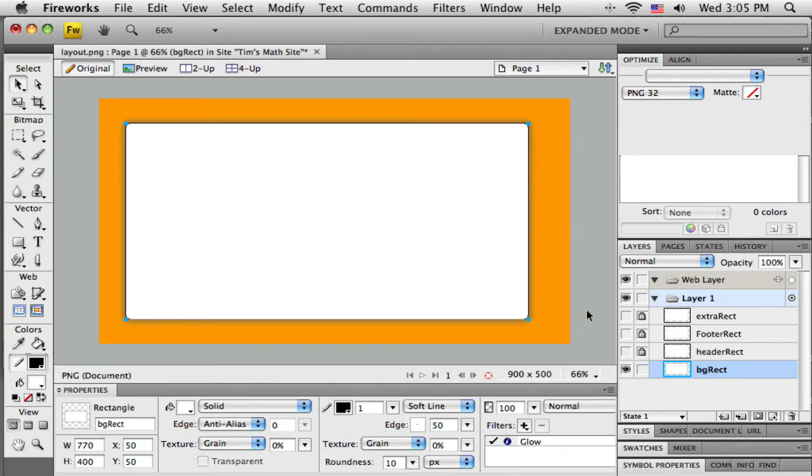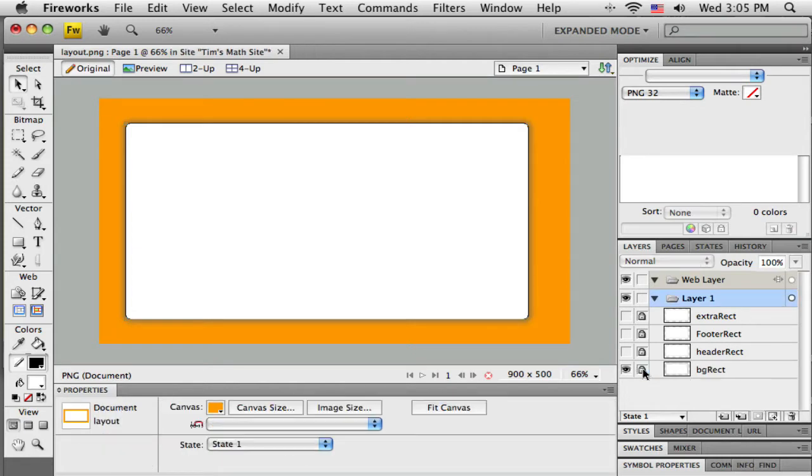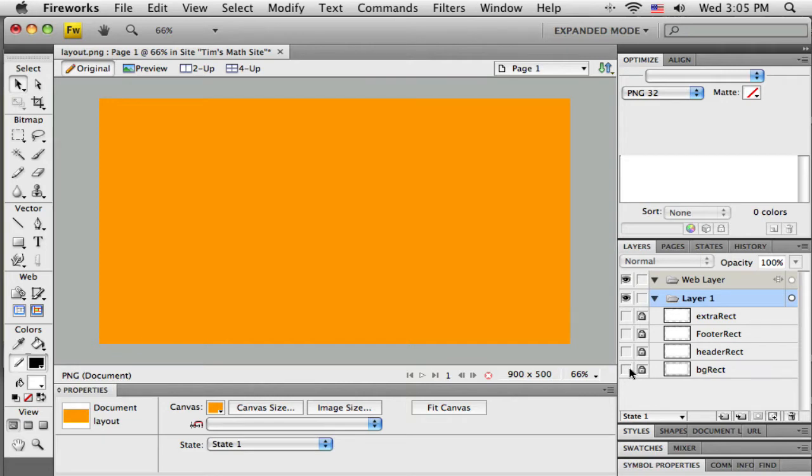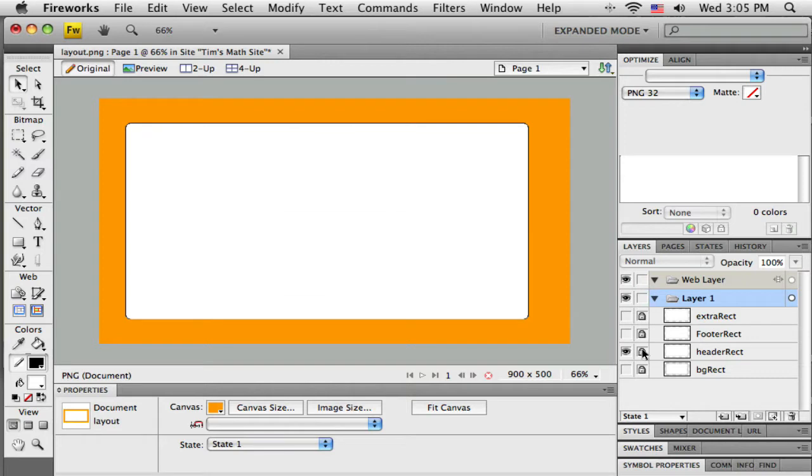Okay, now it is time to work on the header. So I'm going to lock that background rectangle and turn it off just so it's out of the way for now. Now I'm going to turn on the header rectangle.